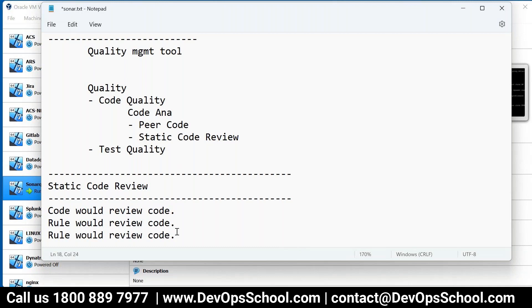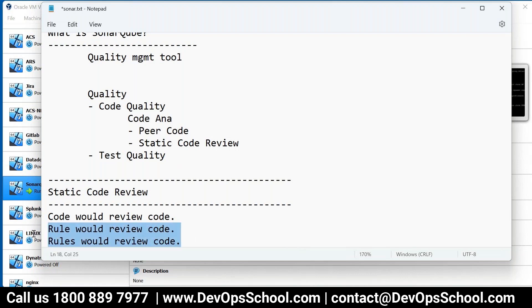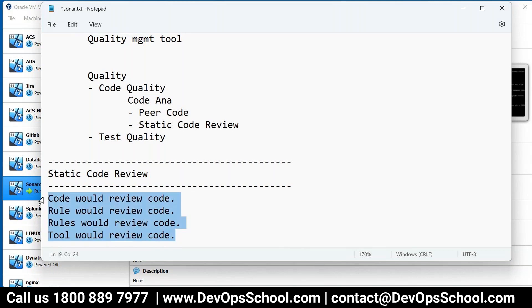One rule is not required. We require multiple rules actually, hundreds of rules. Because one rule will check only one thing. So I need hundreds of rules to review the code. Can I call all these rules together as like a tool? Tool would review the code. Are you comfortable with this? What we use in the software industry - we have a static code review tool which would review the code and give you reports.